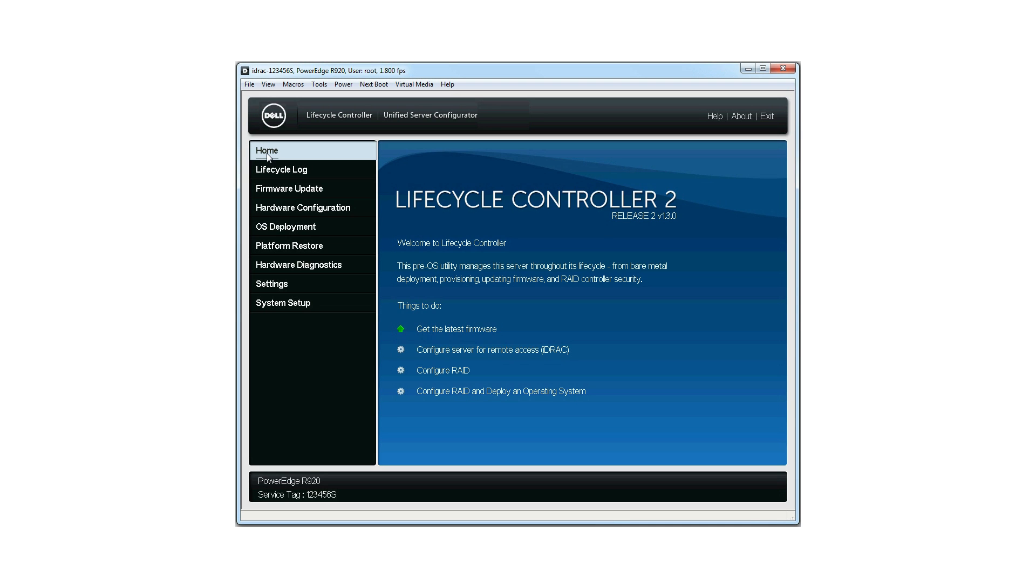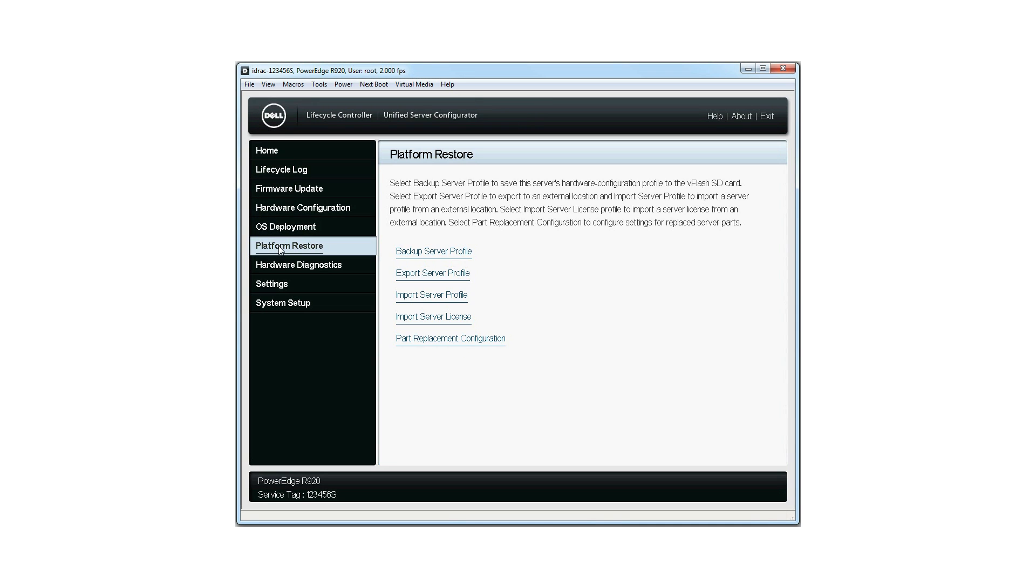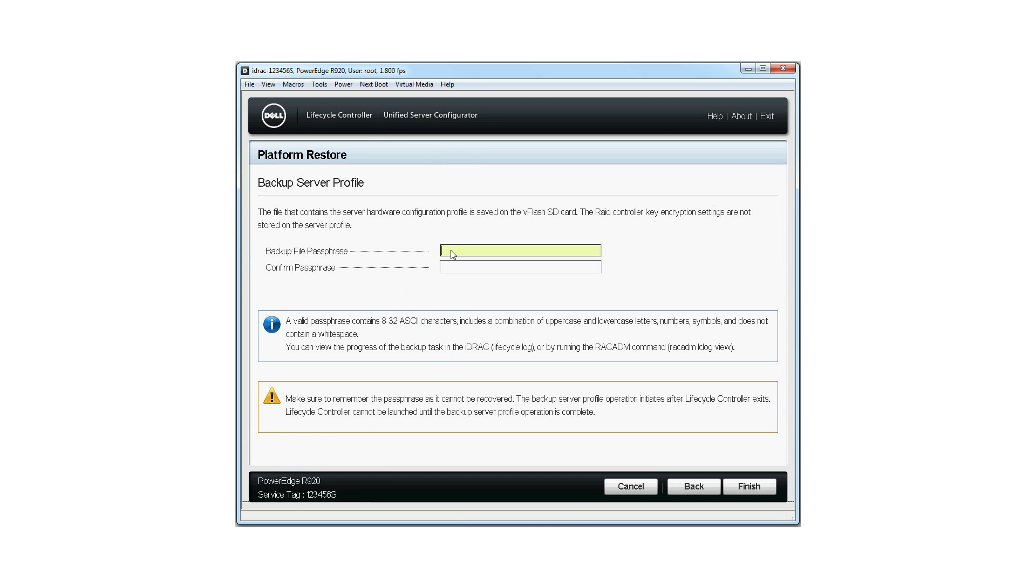Launch the Lifecycle Controller homepage. Click Platform Restore and then click Backup Server Profile.